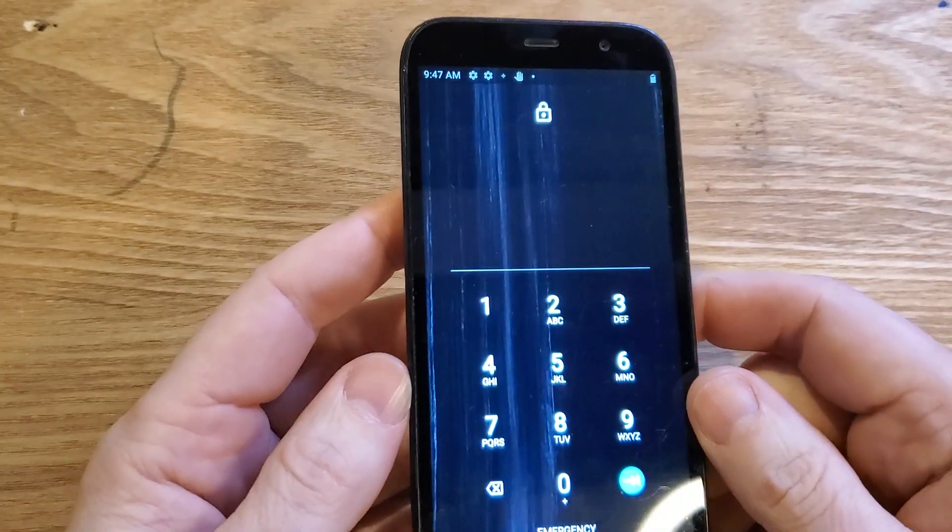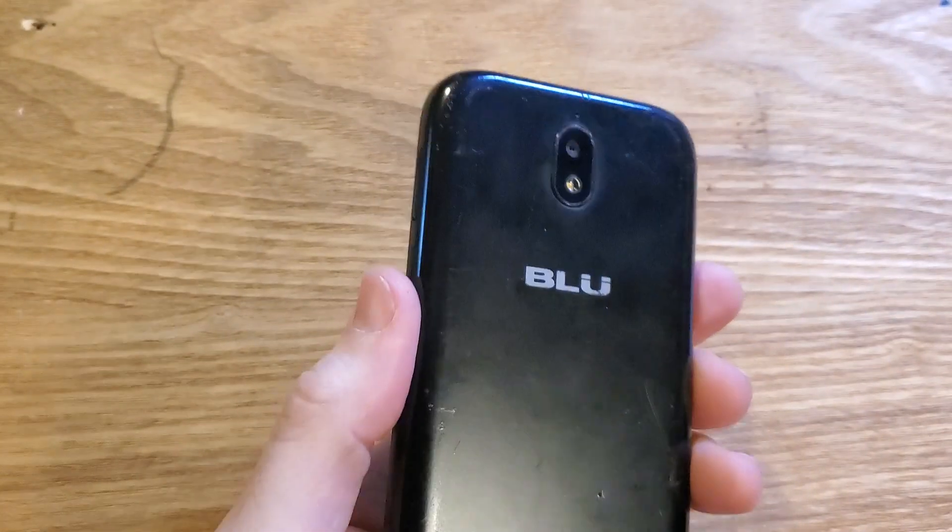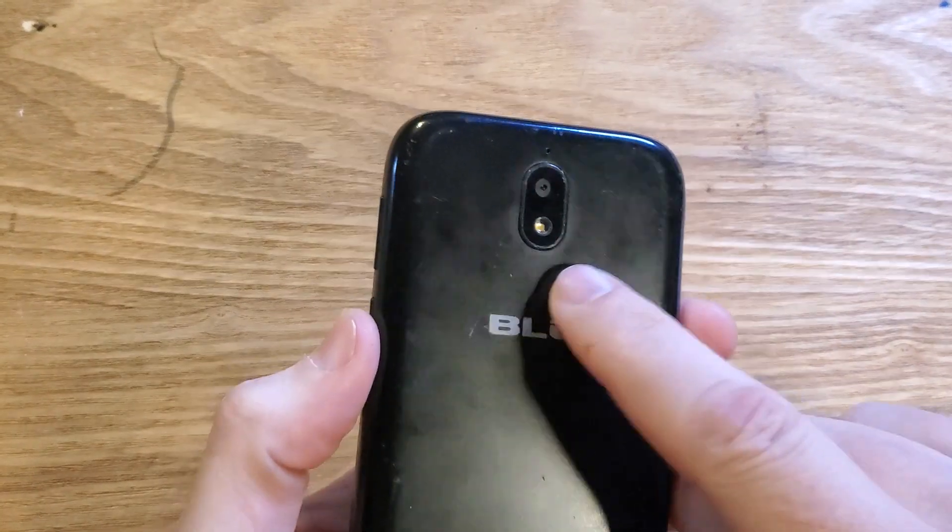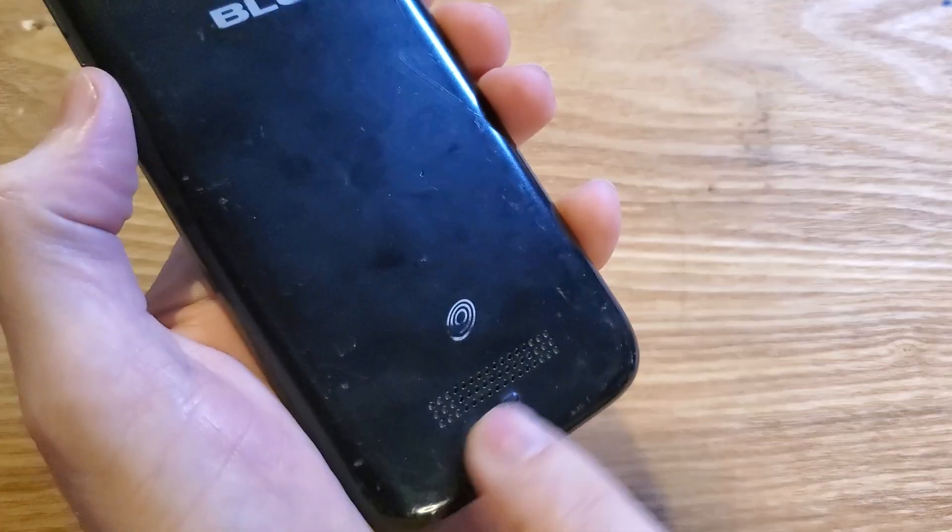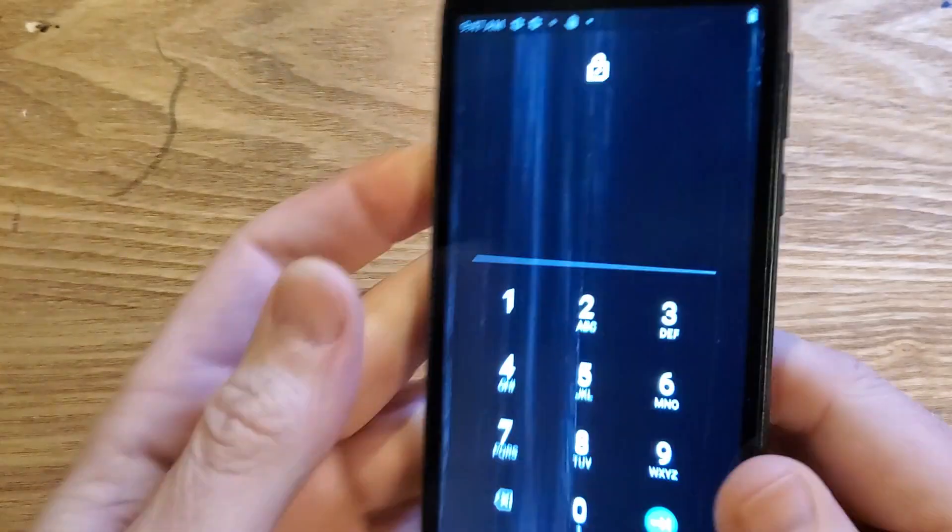You have the Blue View 2. It looks like this. Make sure we're talking about the same phone. Oval camera, a little tiny bit of a speaker grill here. It says blue.